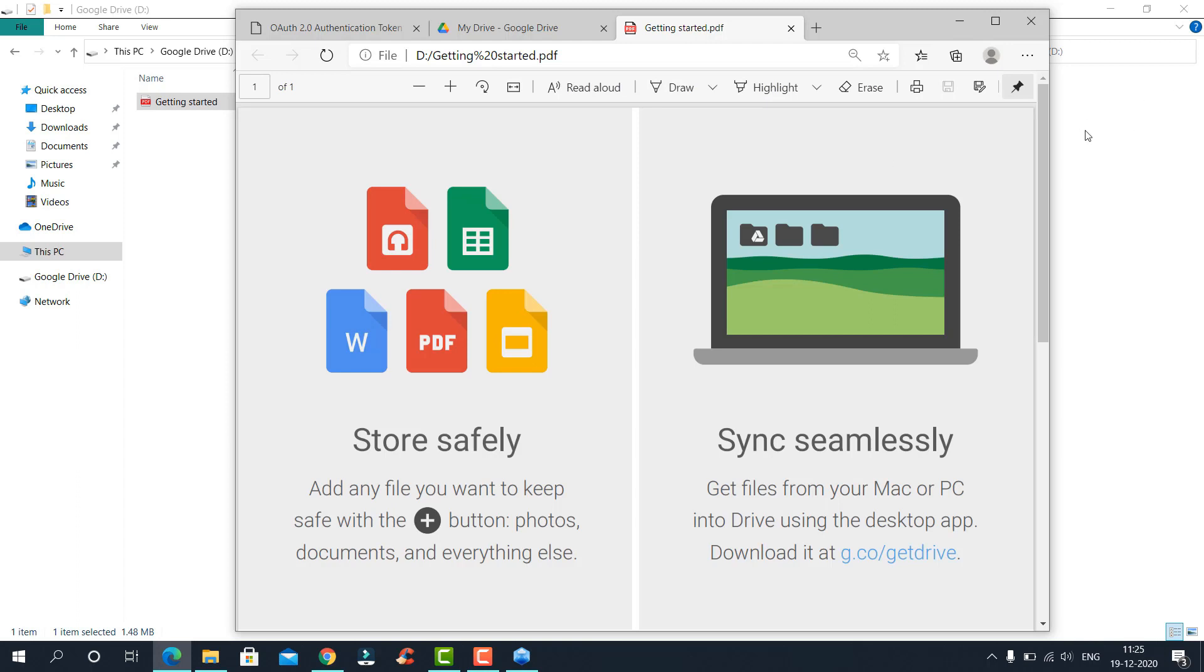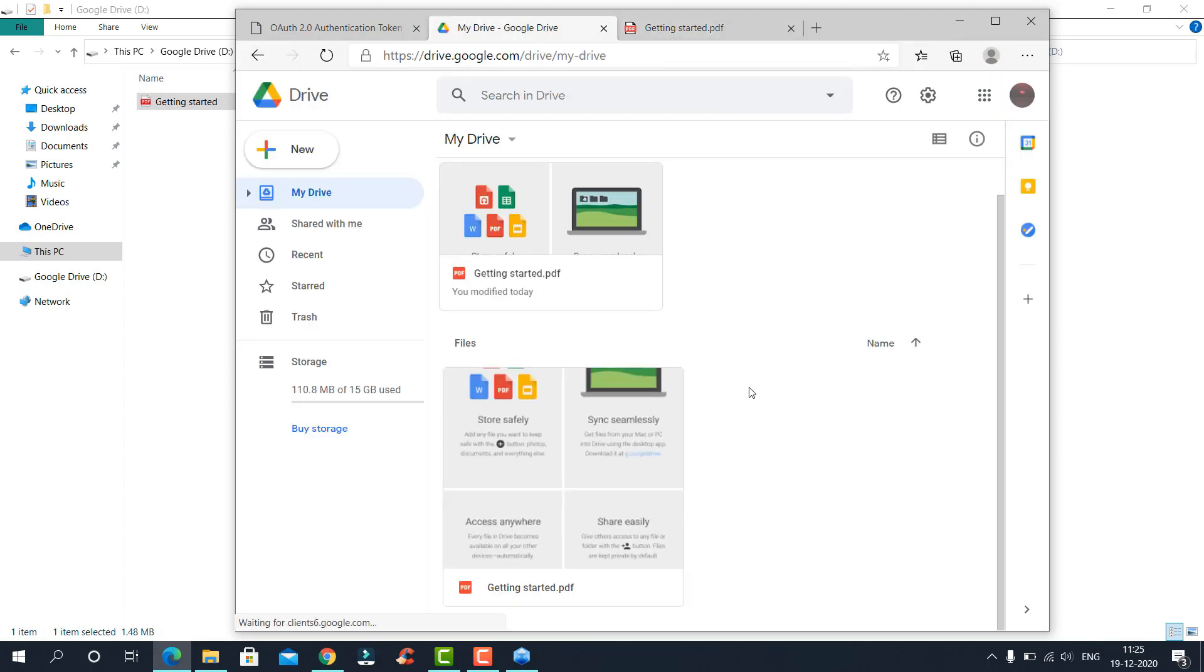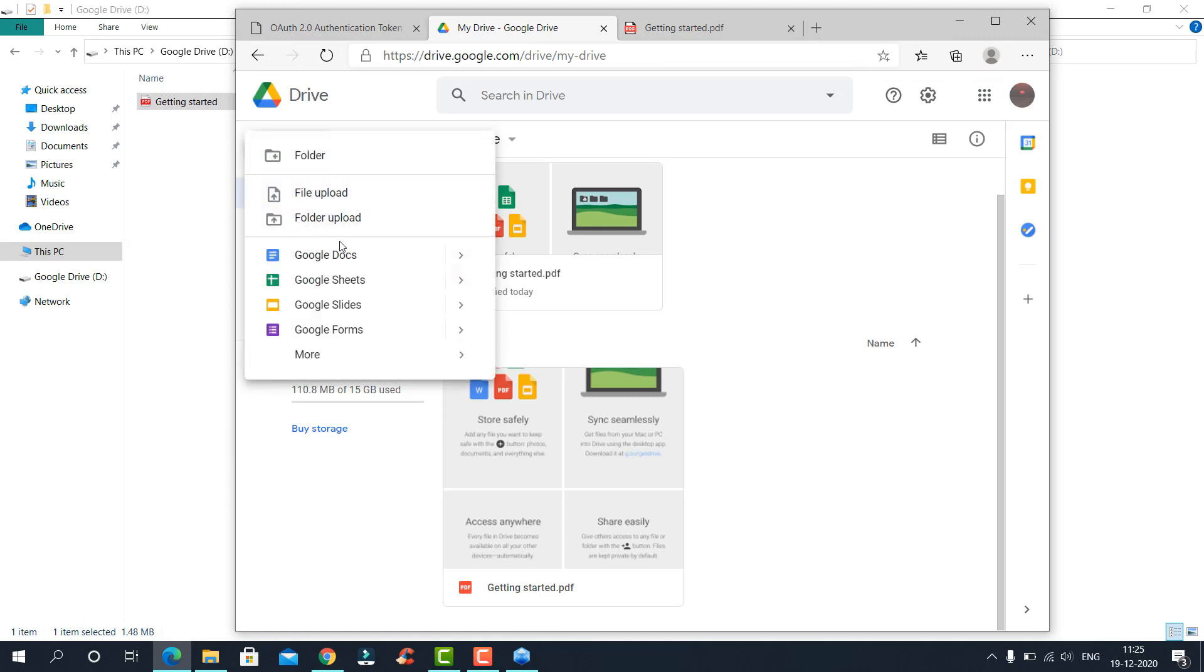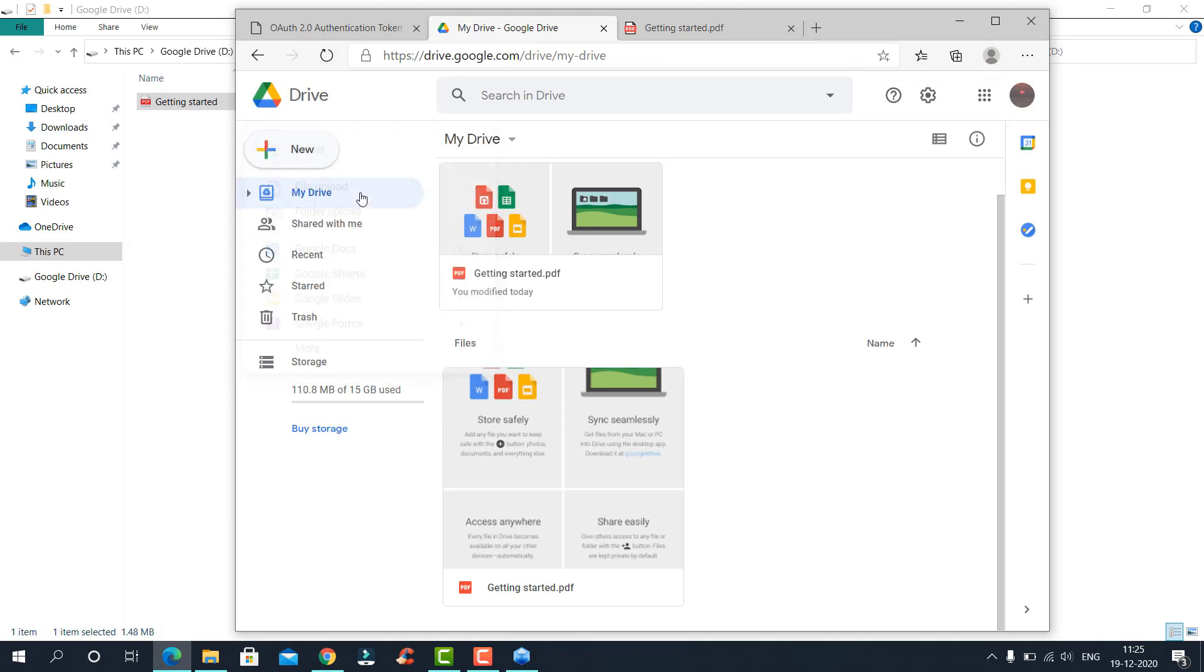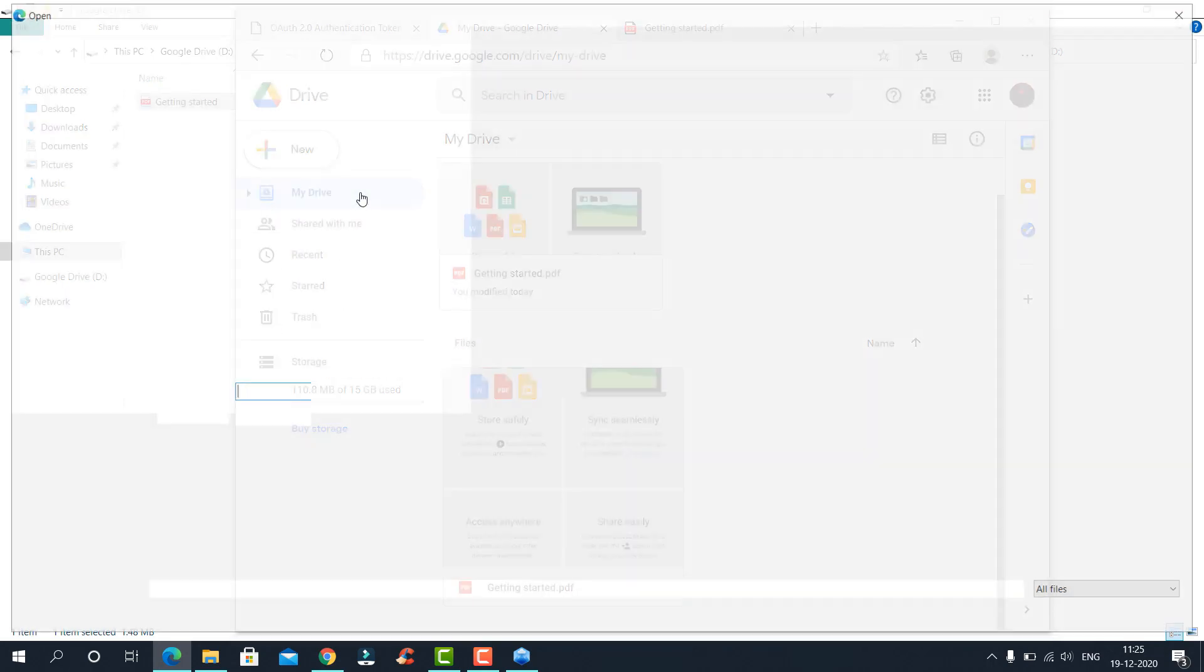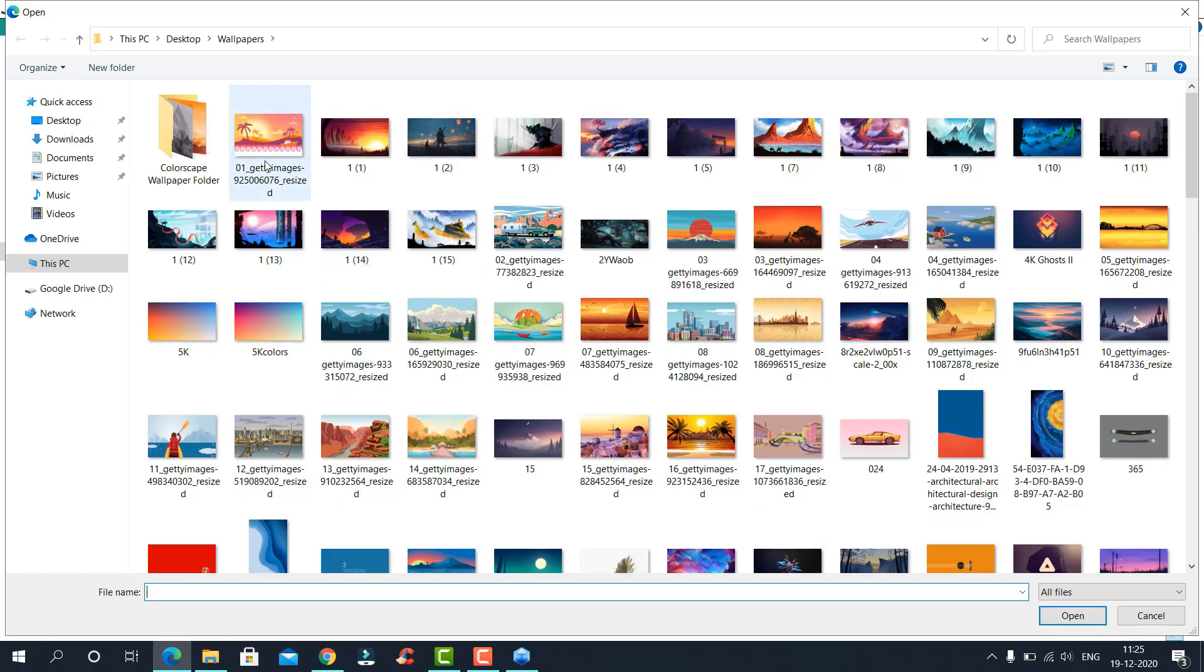Now let us try adding something directly to the drive and see if it syncs. Selecting something from this.